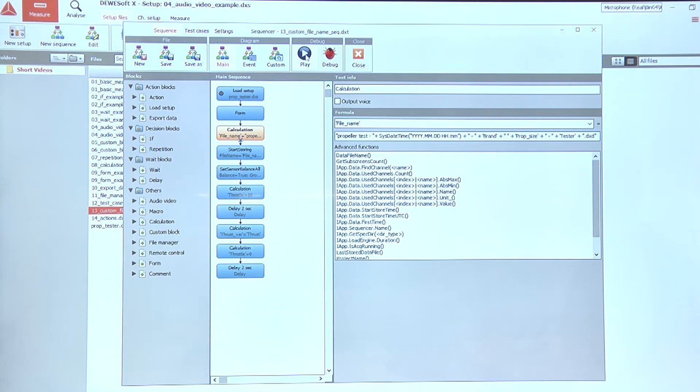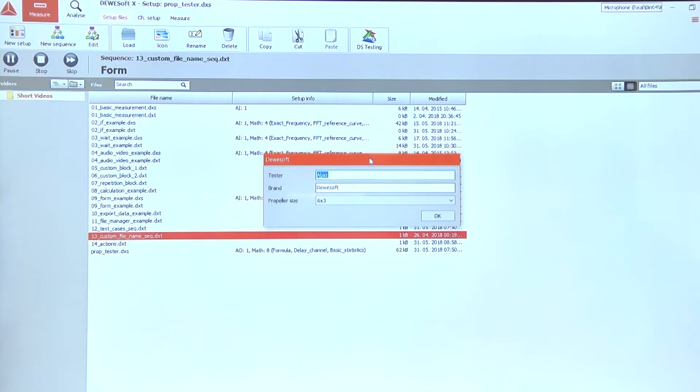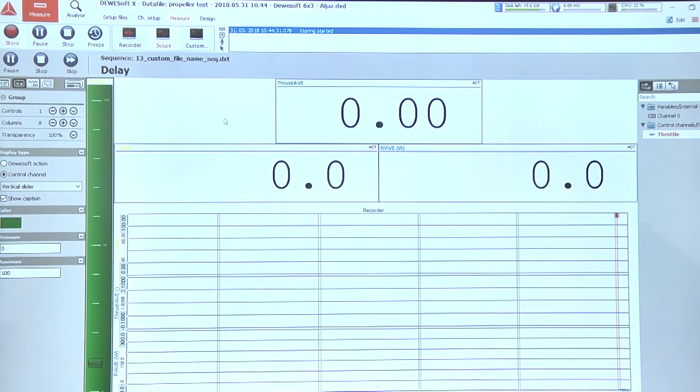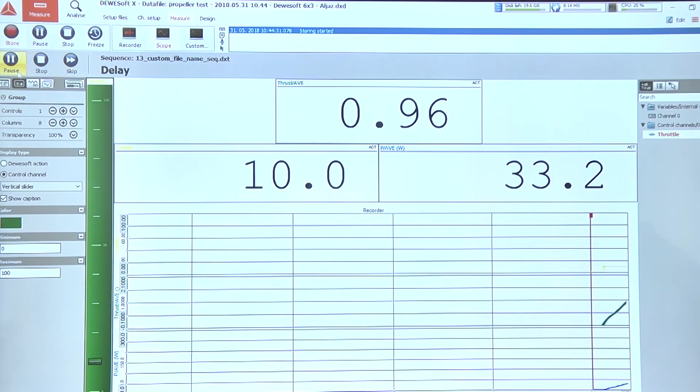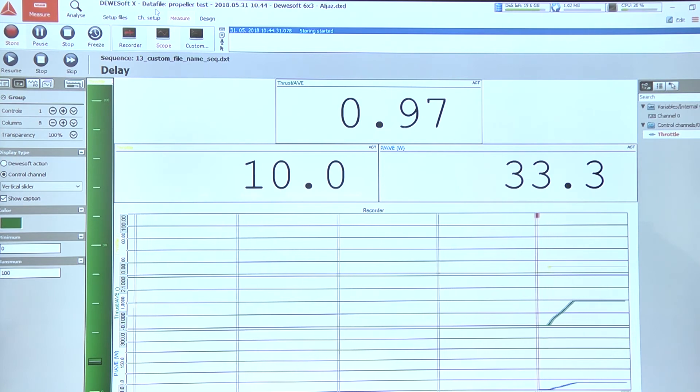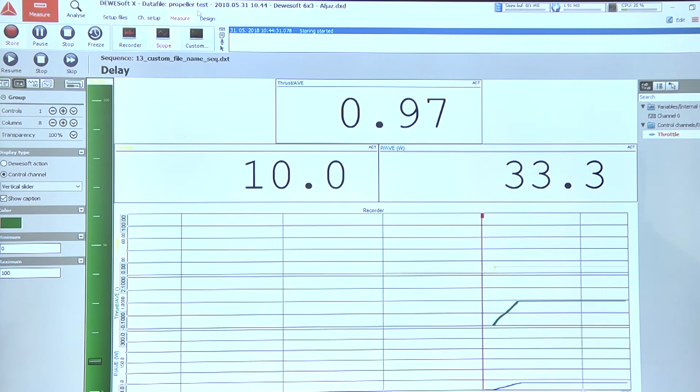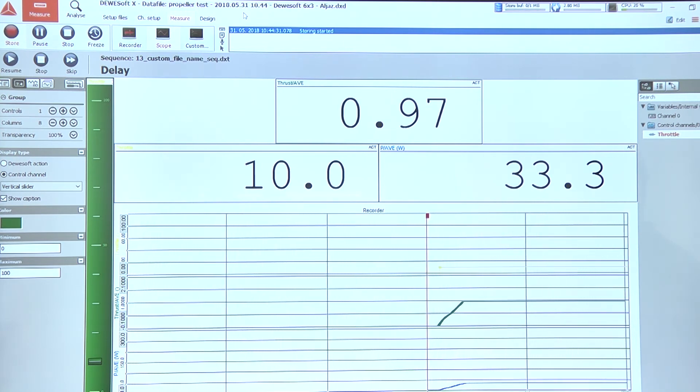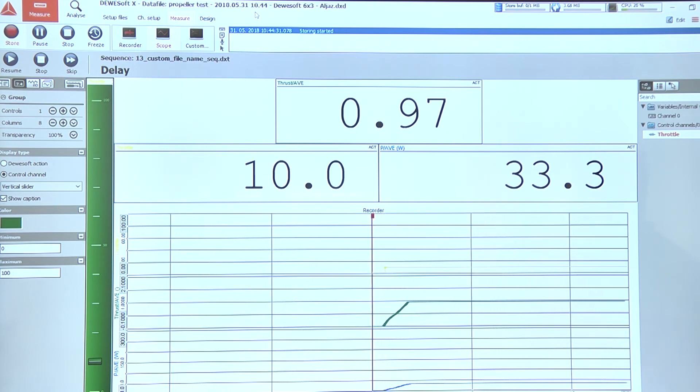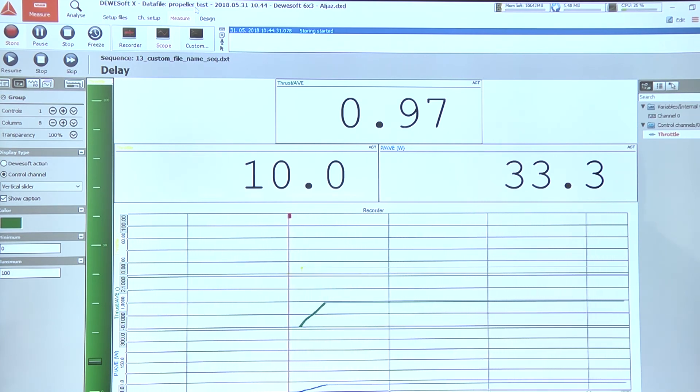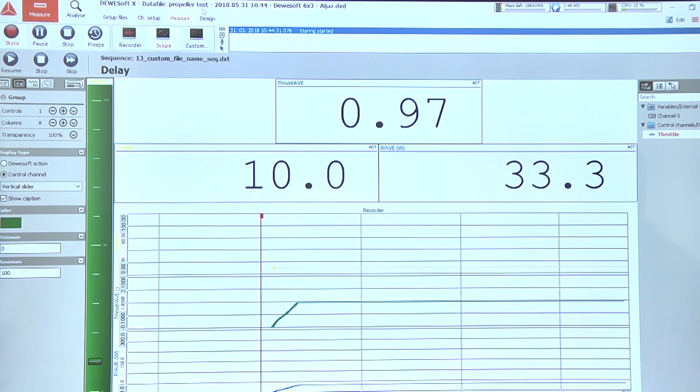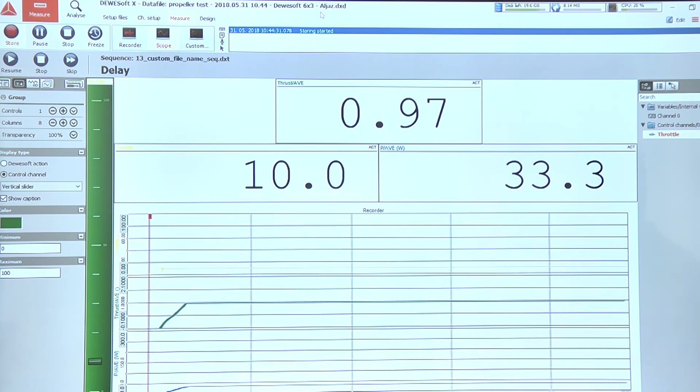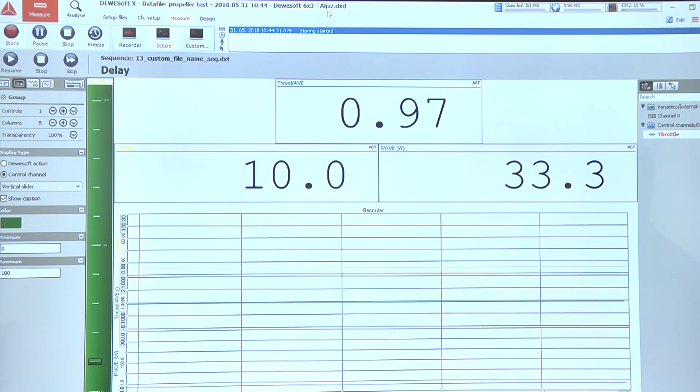Let's try that. Let's play the sequence. Okay. Here the form block asks us for different inputs. And if we continue, we can see that the data file name is actually made from all those different options or different variables that we selected in the calculation block. So, fixed text propeller test, and then current date and time, and a few data from the form block that was stored in different variables.